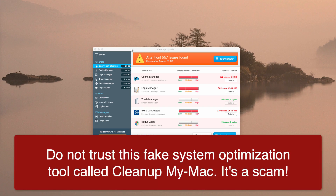CleanupMyMac is a program that your Mac does not need. This program called CleanupMyMac is just not able to clean your Mac from viruses, from malware, from browser hijackers, from adware — because CleanupMyMac is actually yet another potentially unwanted program that your Mac doesn't need at all.